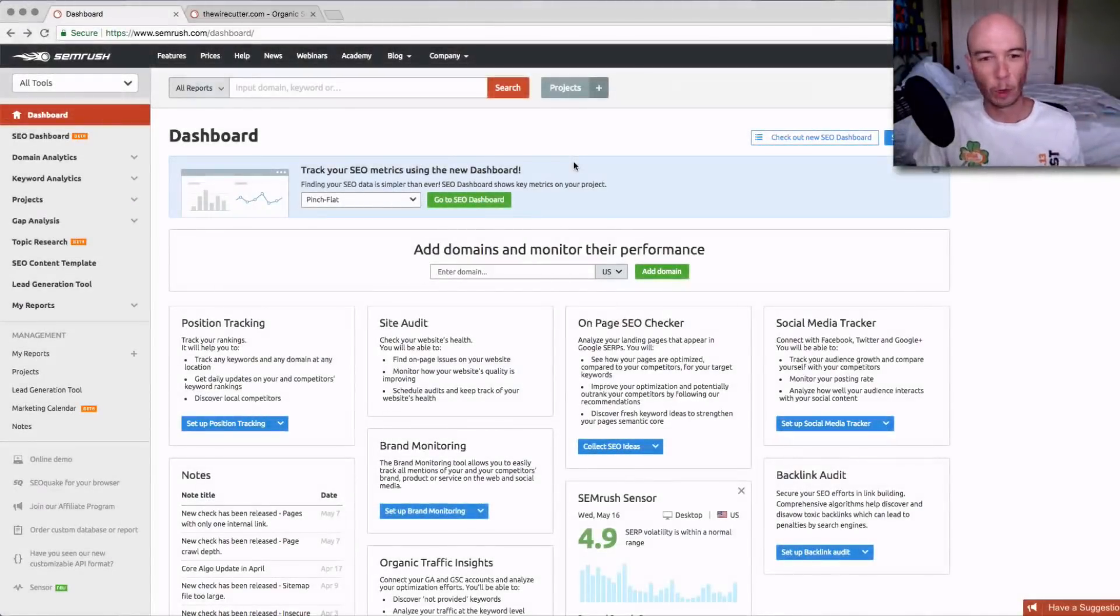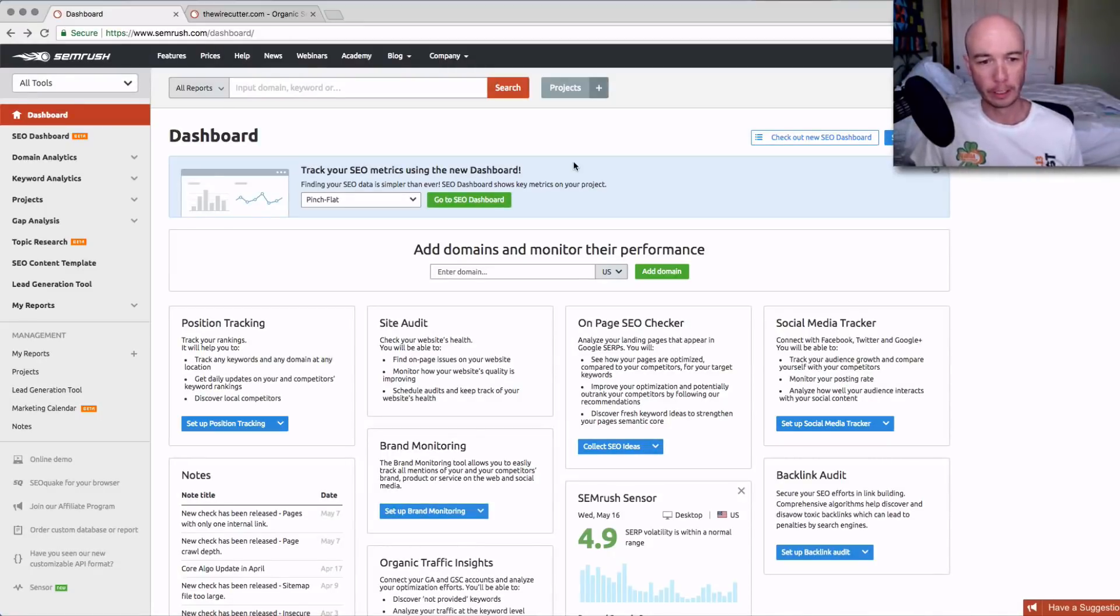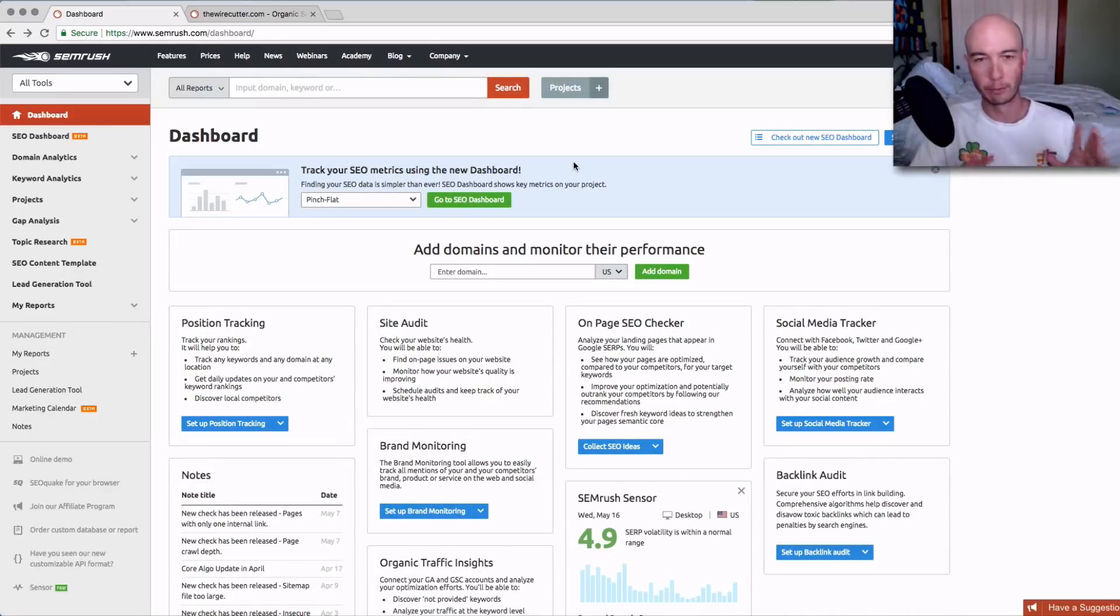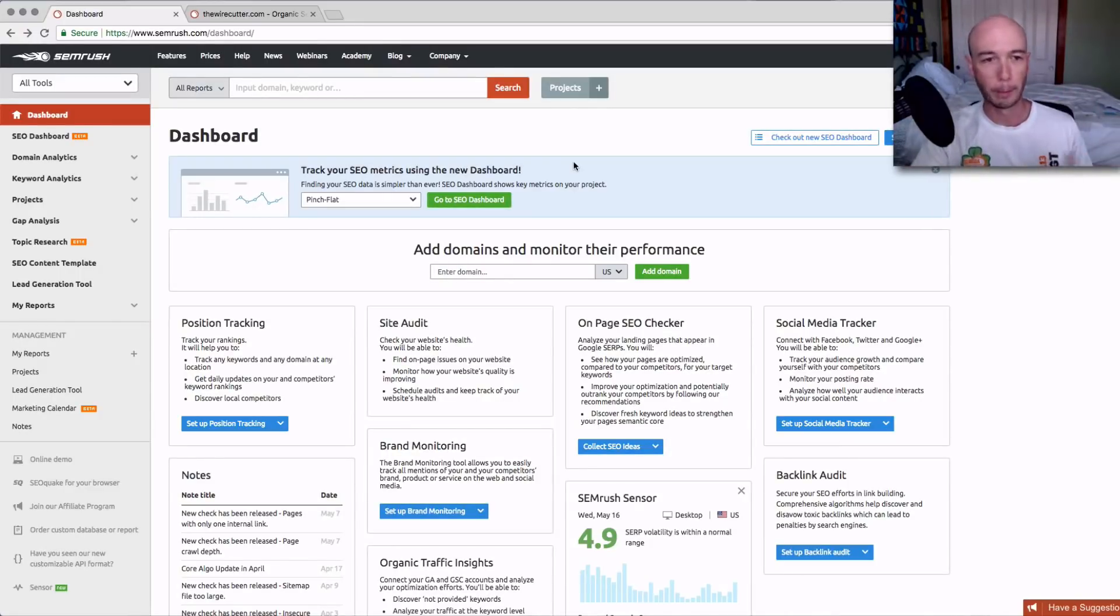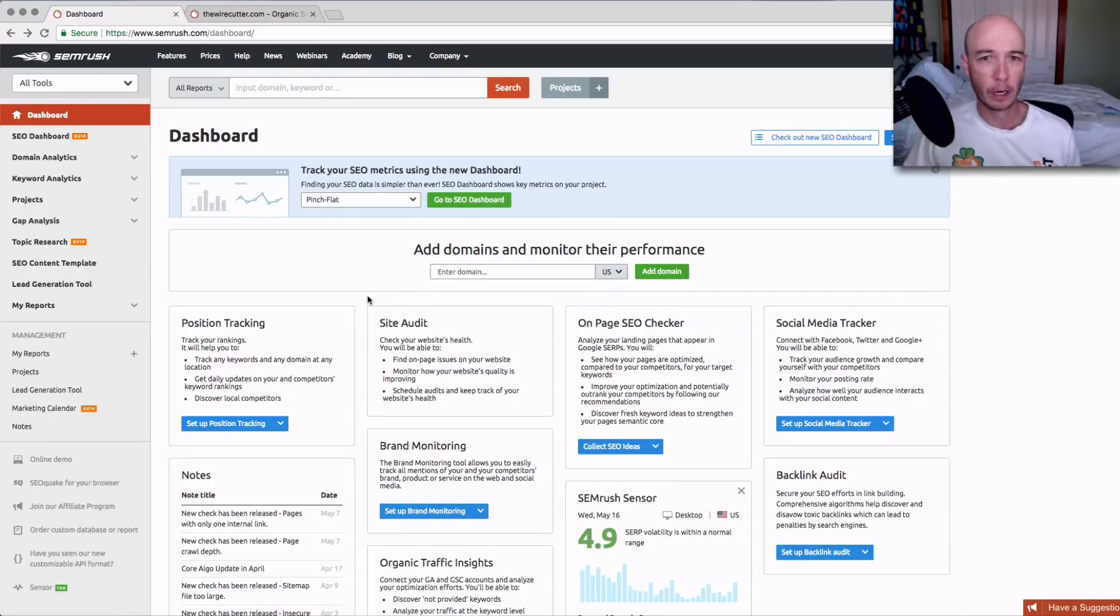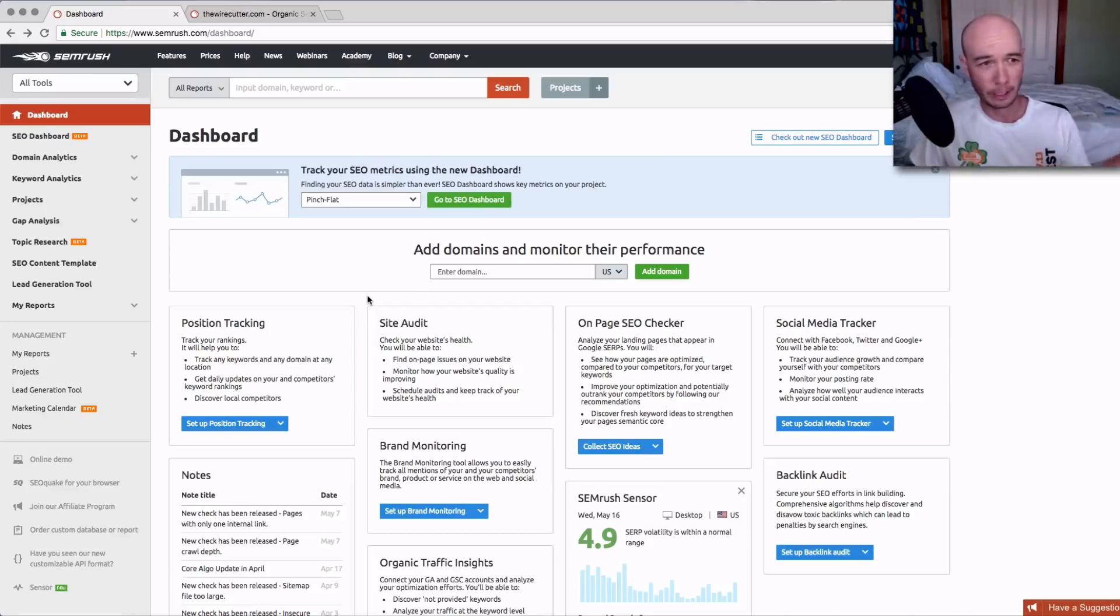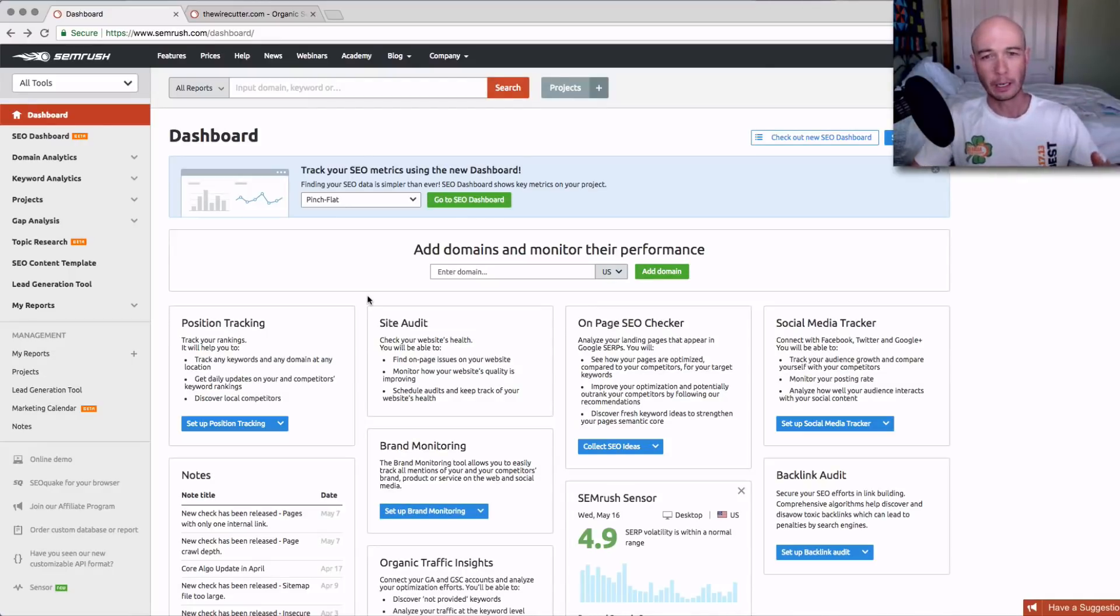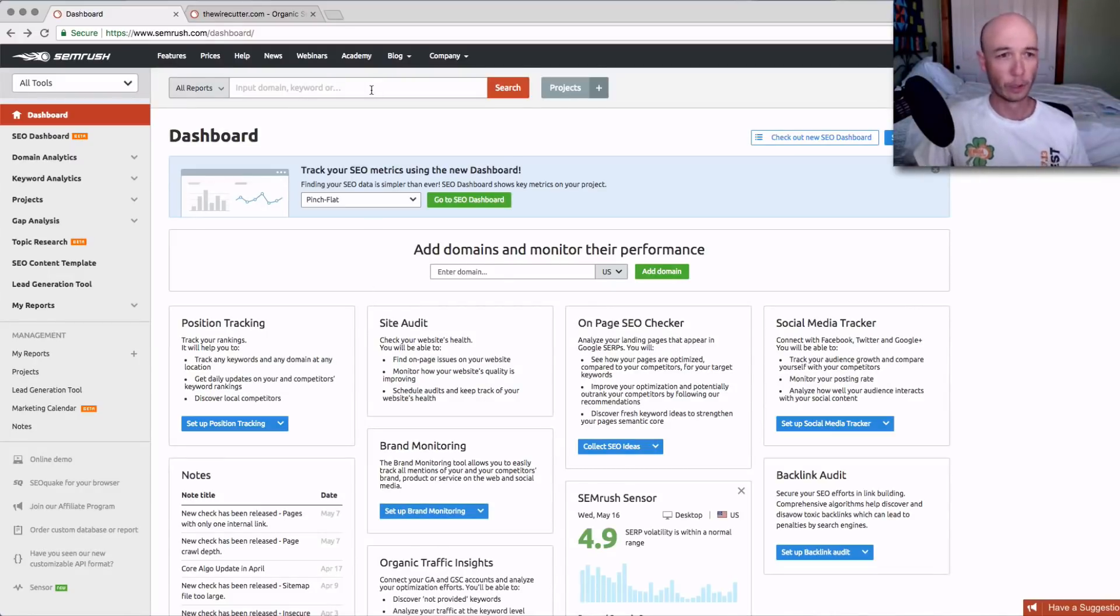We're looking at SEMrush right now. This is the paid version, the full version here. You can get a trial, I think, for either seven or 14 days, depending on what they're offering. The affiliate link is below. I get a small commission if you become a paid customer. Even if you only use this for seven days, you can get a ton of value. This is the main dashboard.